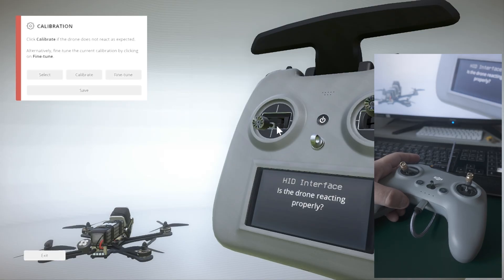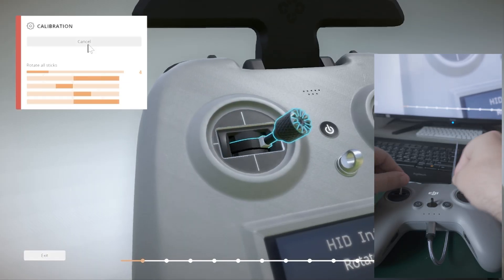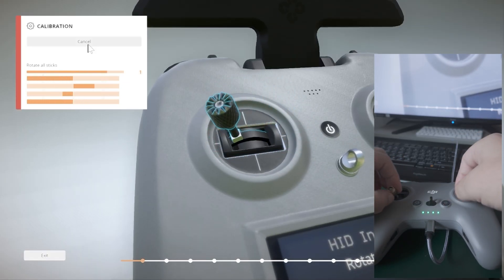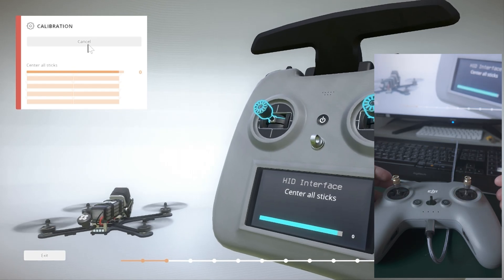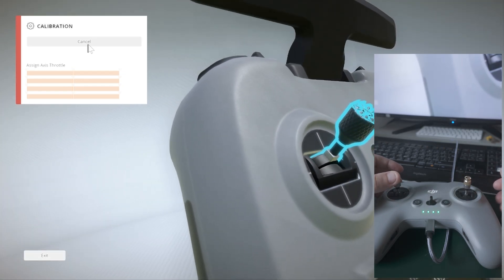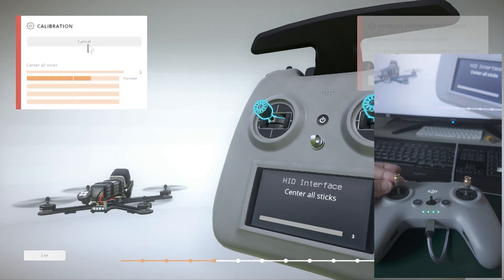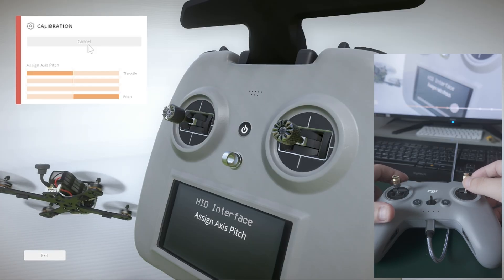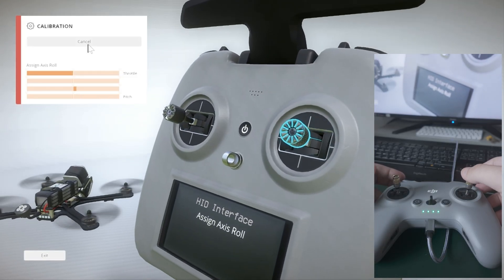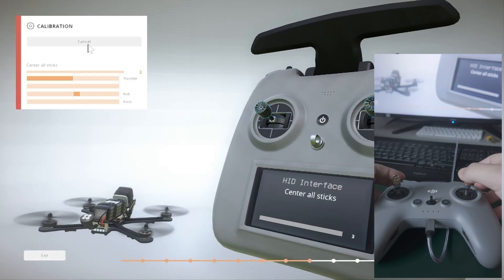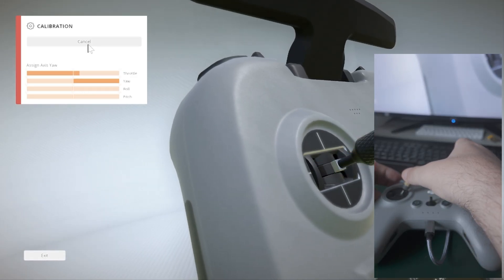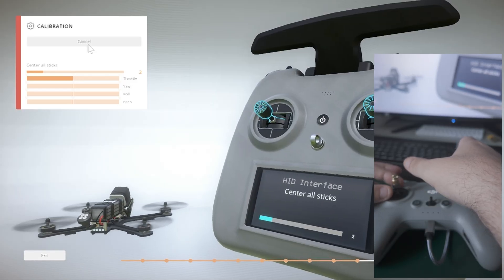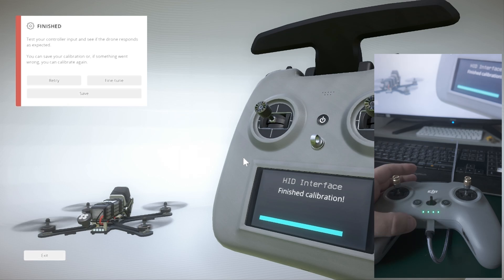Then I'm going to calibrate and start calibration. By doing this, you will recognize automatically all the axes. Now we need to center all the sticks and follow exactly what it tells you on the screen. We push the throttle to the maximum, which this is the throttle, we center. We push the pitch, we center. We push the roll to the maximum, we center. We push the yaw to the maximum and then we center. Now we press save.